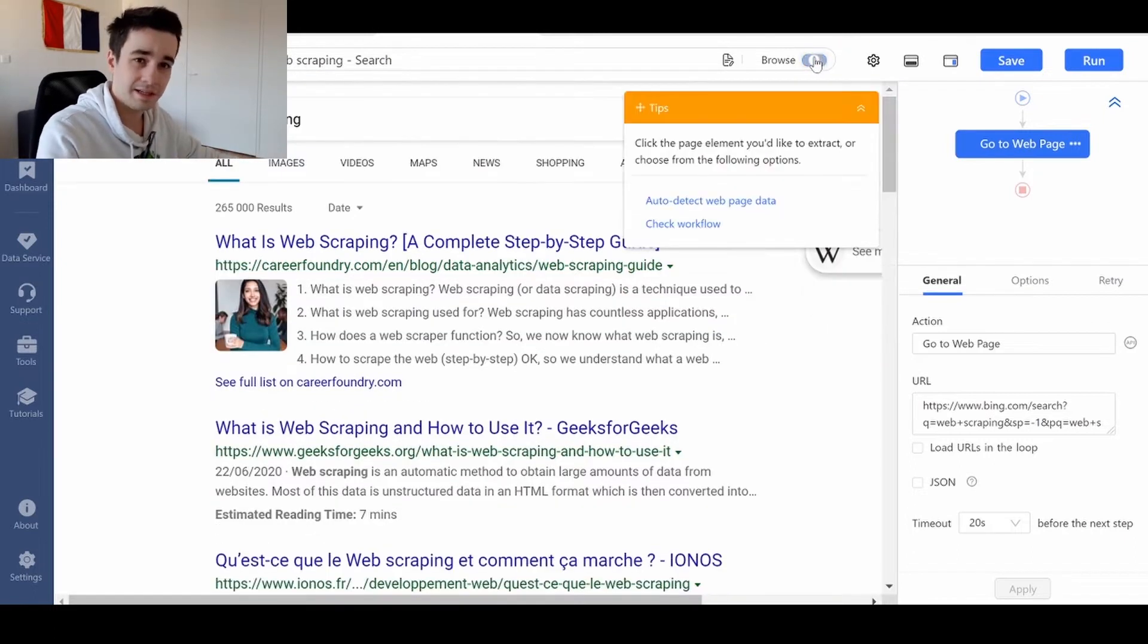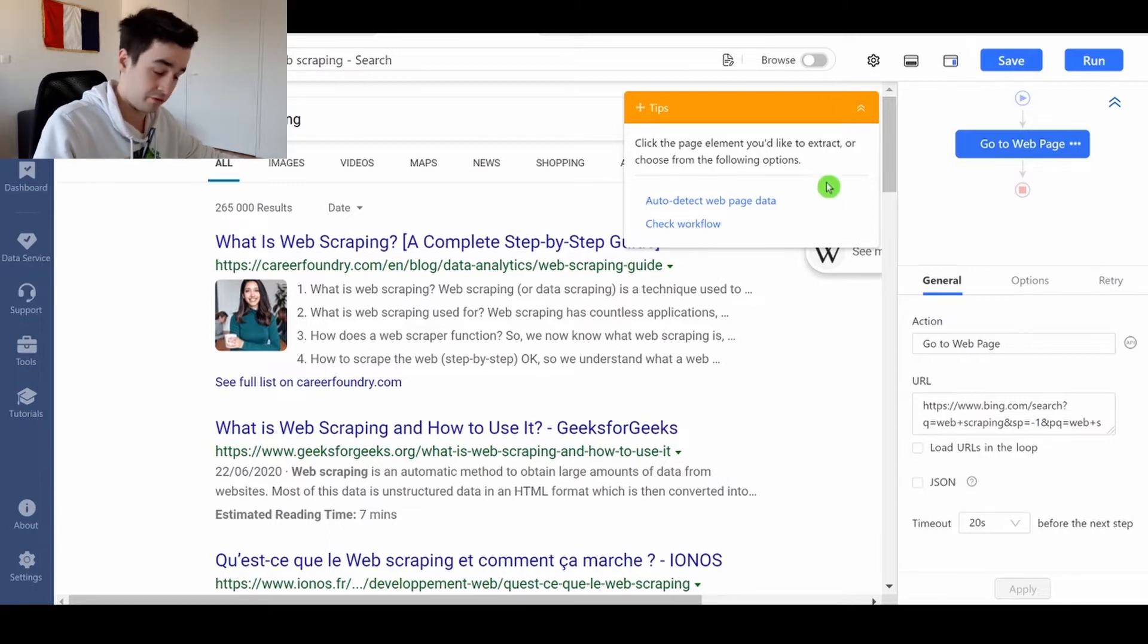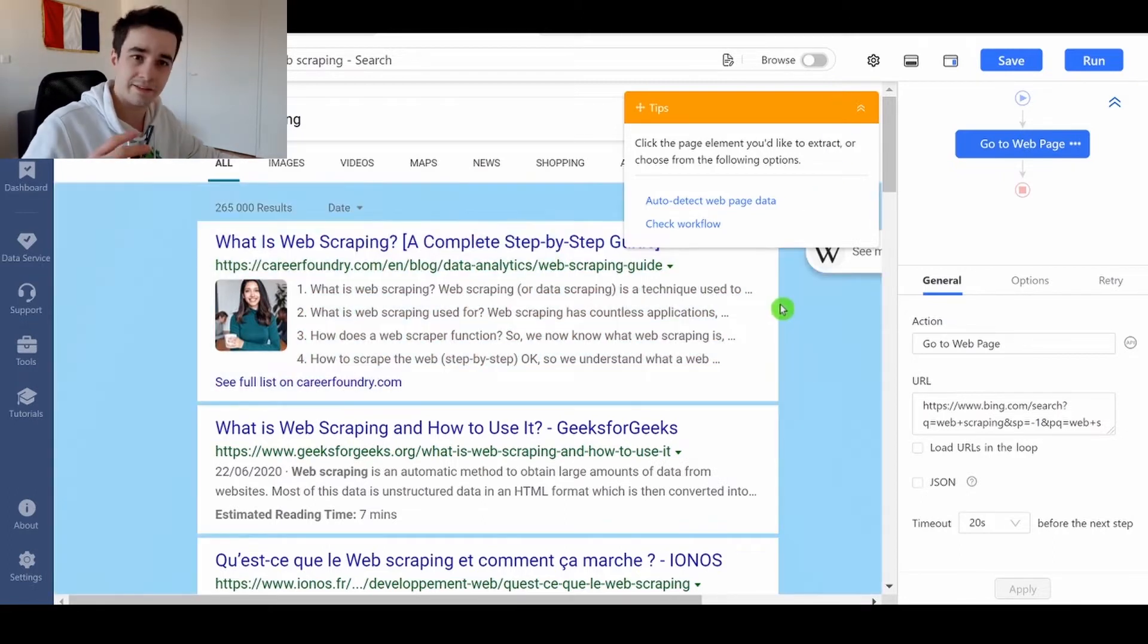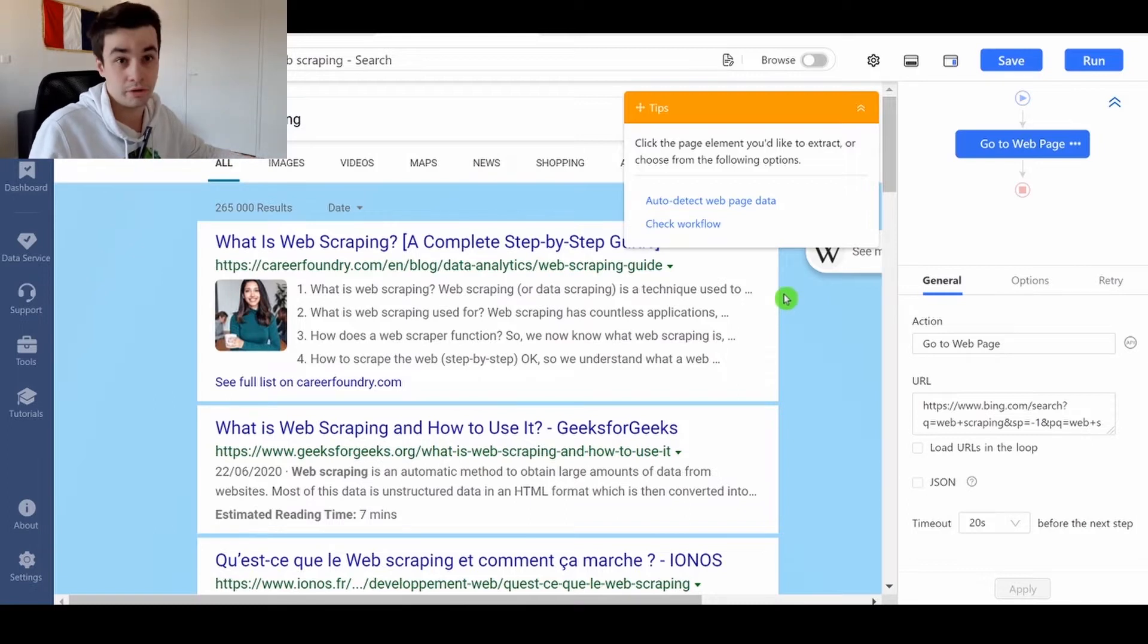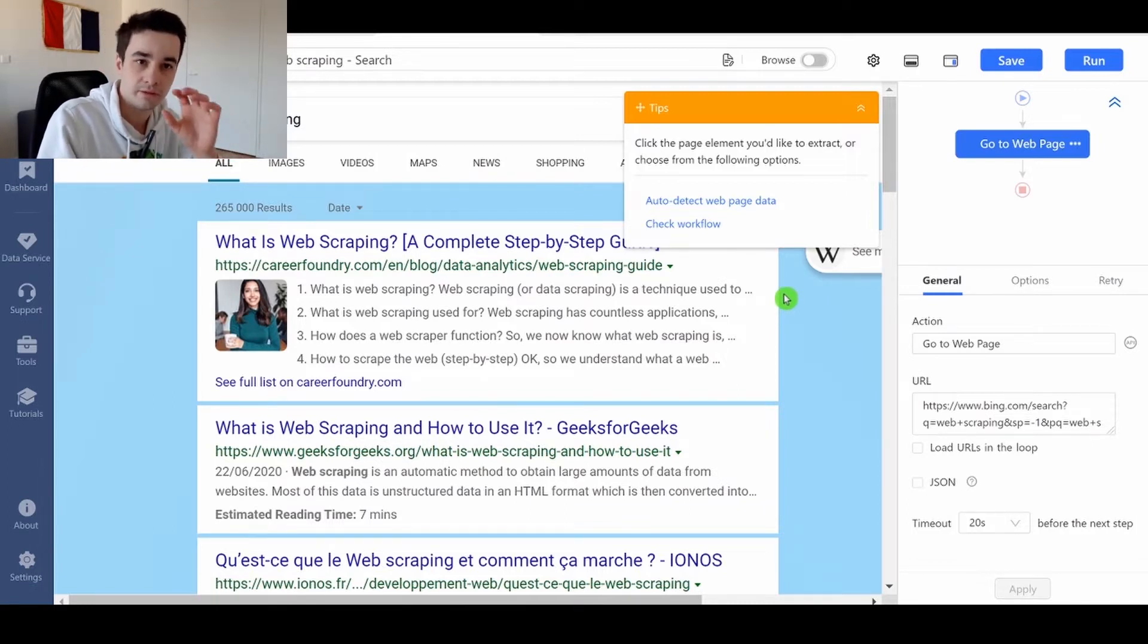Basically, when the browser mode is turned on, you can navigate as if you were using a normal browser. That's often used at the beginning of your workflow when you want to change some settings directly within the website.